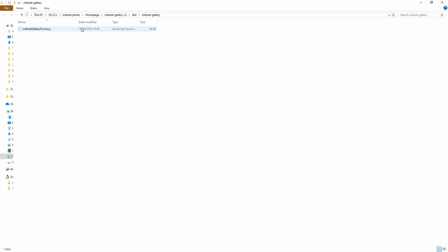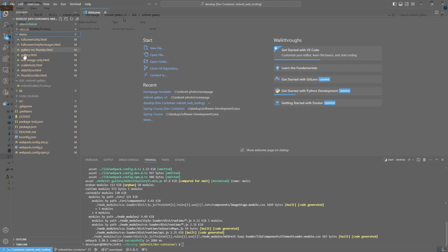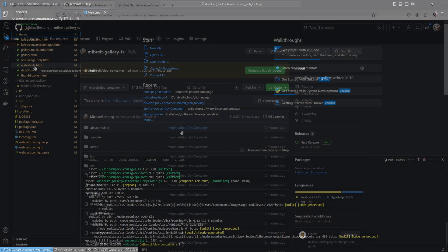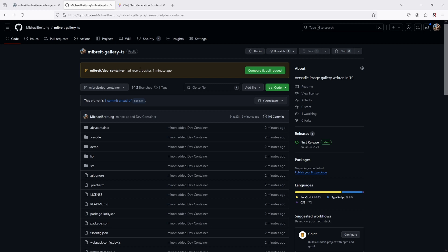In the next step we'll change the project setup to use Rollup instead of Webpack, and we're going to use the Vite framework to set everything up. That also gives us a test server, which we might use instead of what I currently do - just loading HTML pages from disk. The changes have been pushed to the dev-container branch.